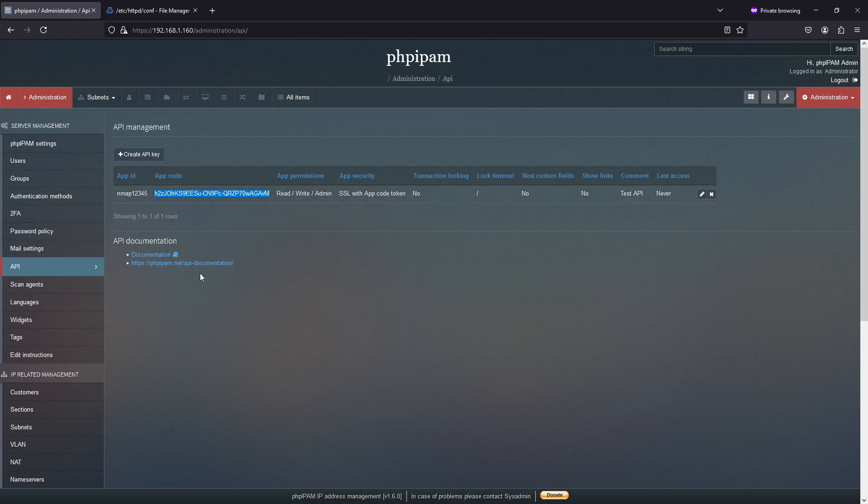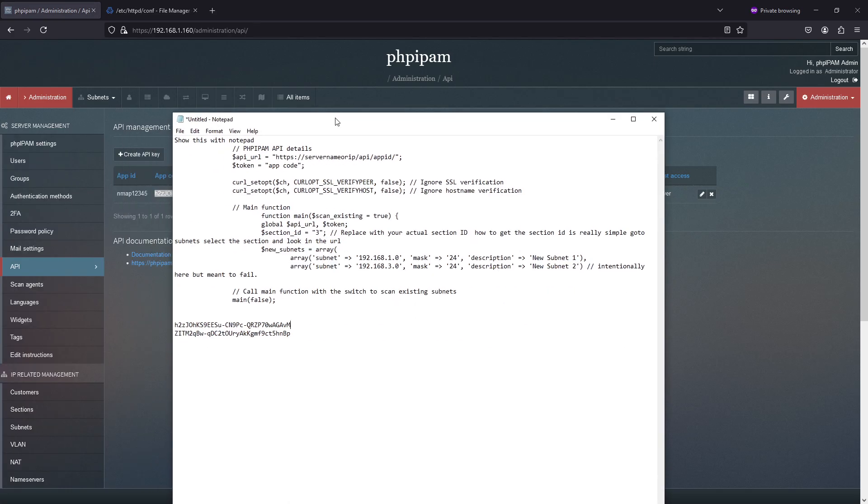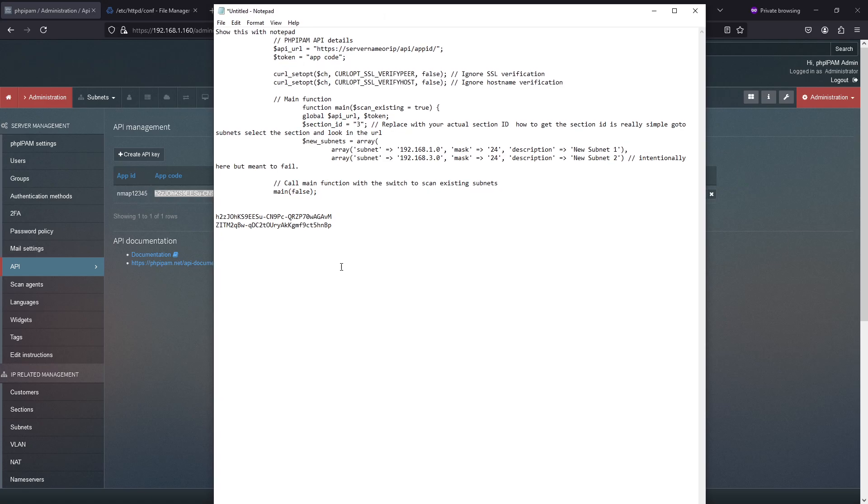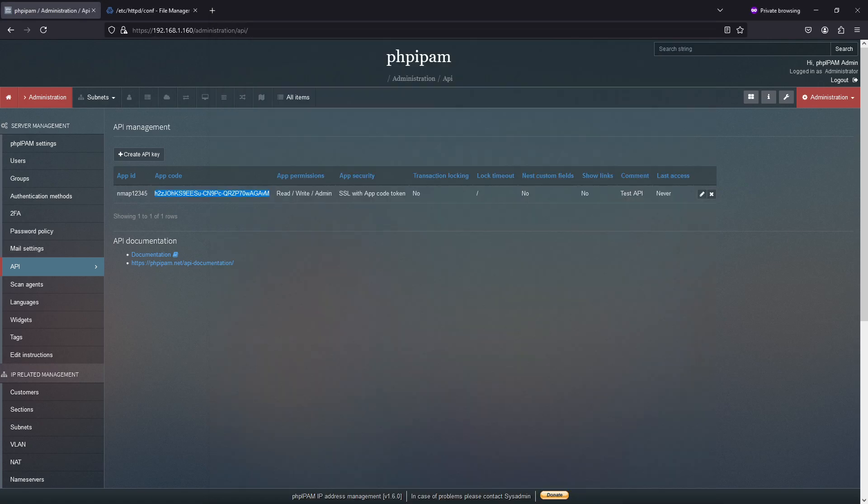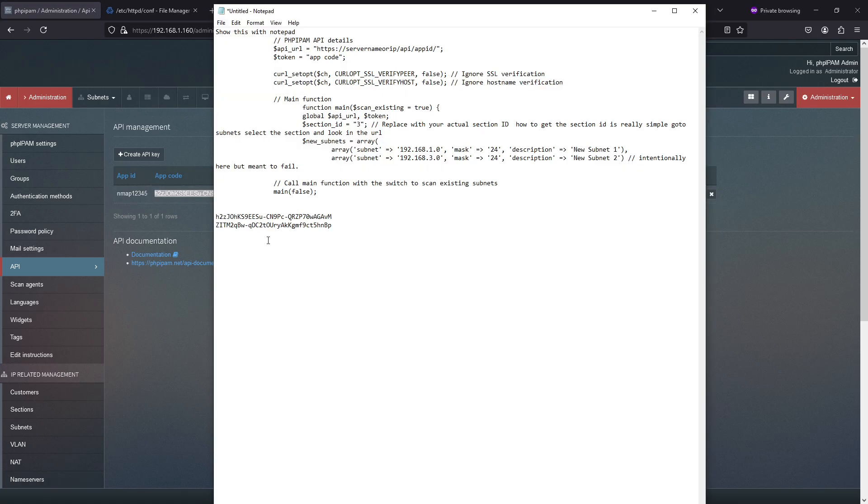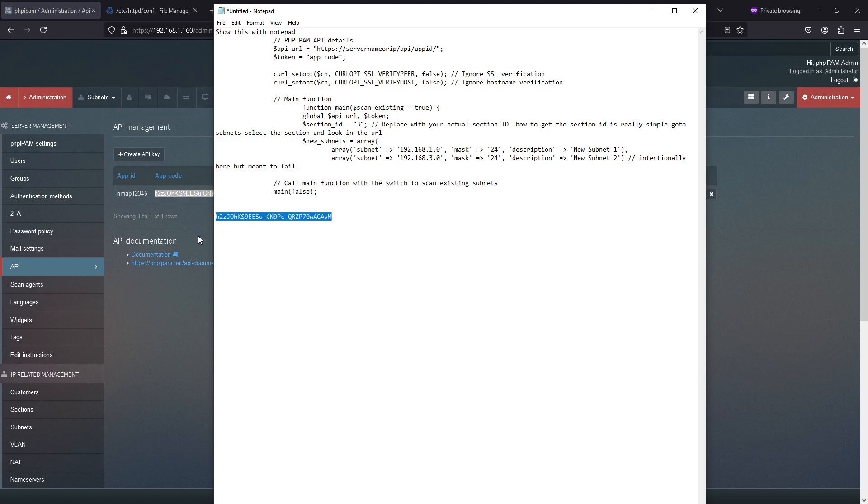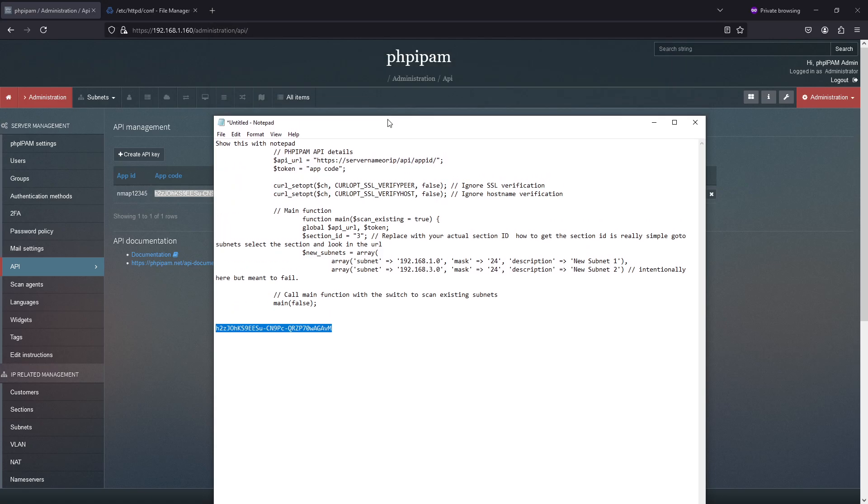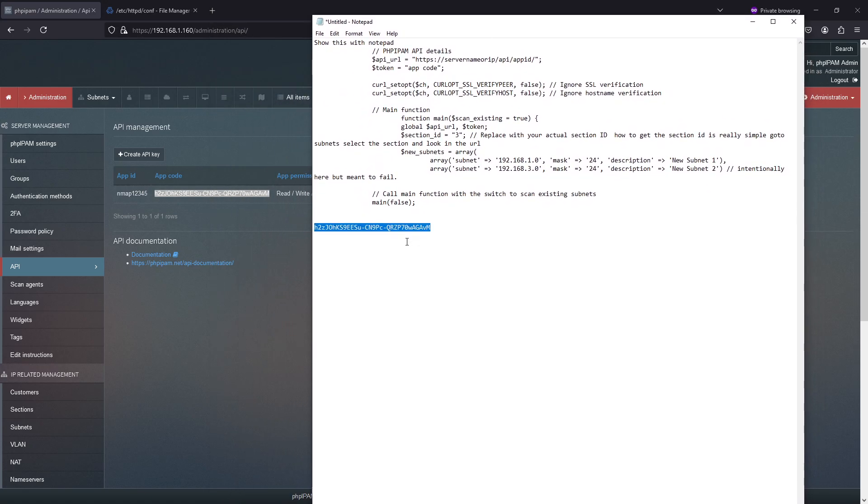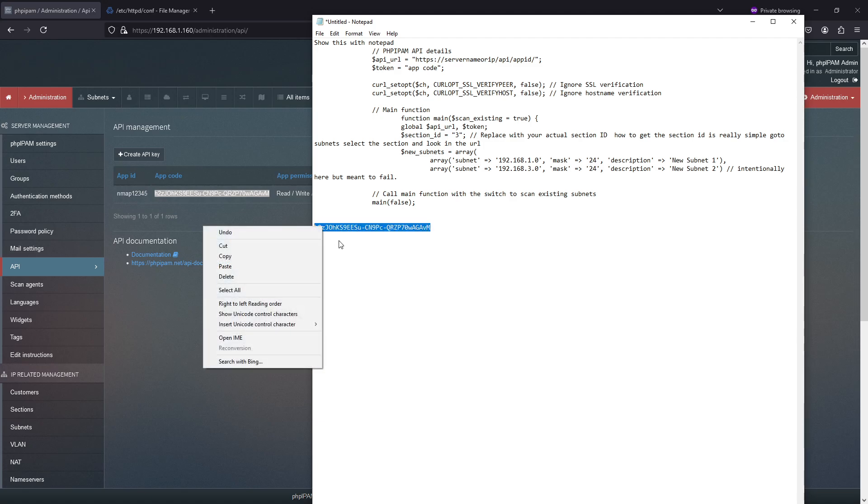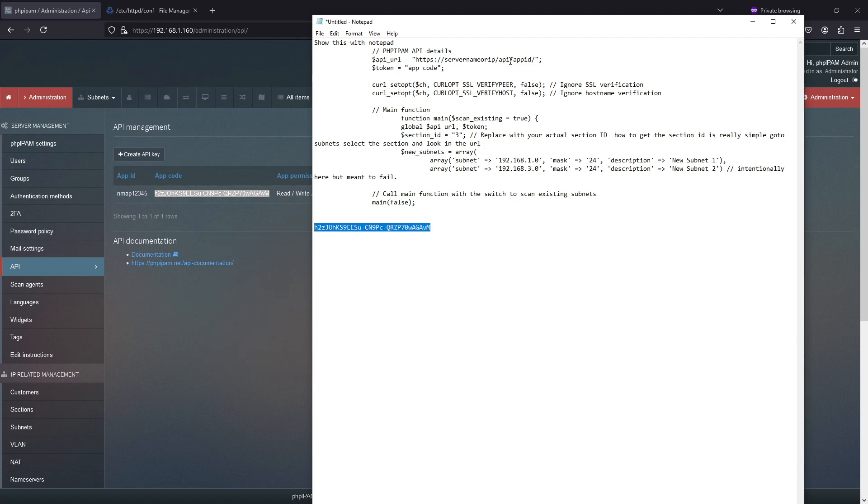Now that we have this, I want to show you part of my script that's going to use this. And in here, we have the API URL, which is HTTPS server name or IP app ID. So this would be, not this one, this is the new one. So as you can see, the app ID is there. It's Nmap. Let me bring that over a little bit.